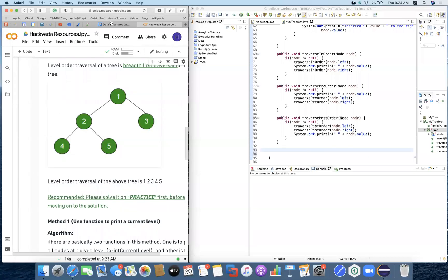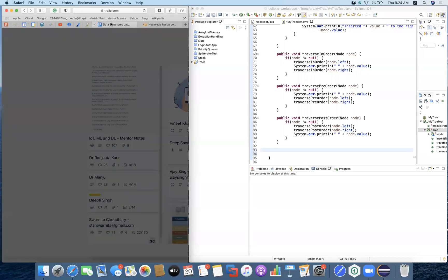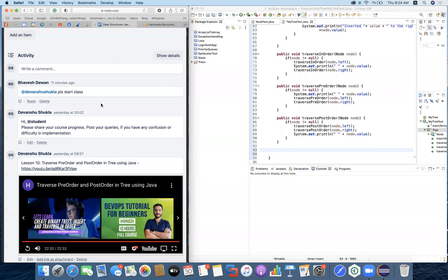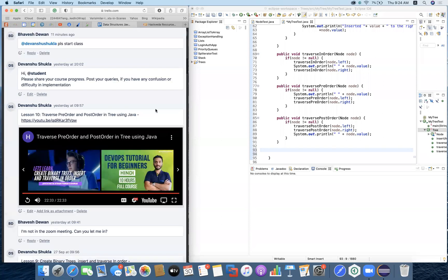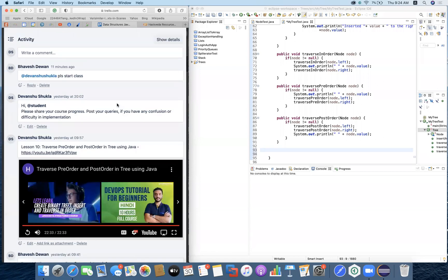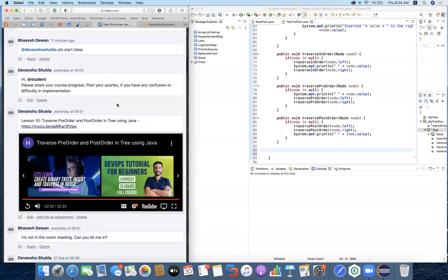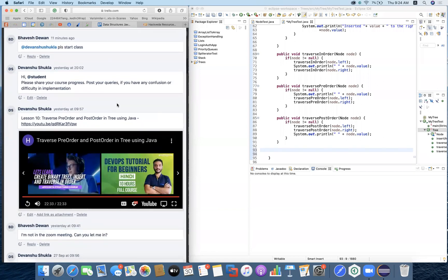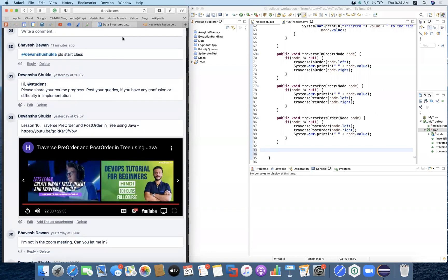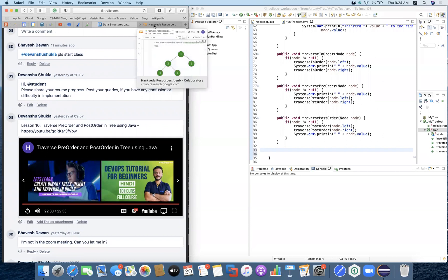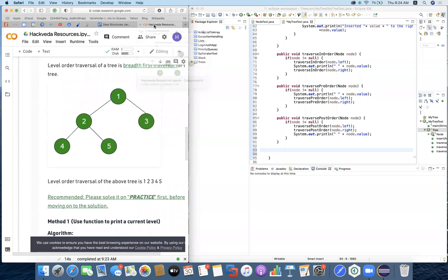Welcome. In the previous session, we have been working on tree pre-order and post-order traversal using Java. In today's session, we are going to continue with level order traversal, also called breadth-first search in Java.